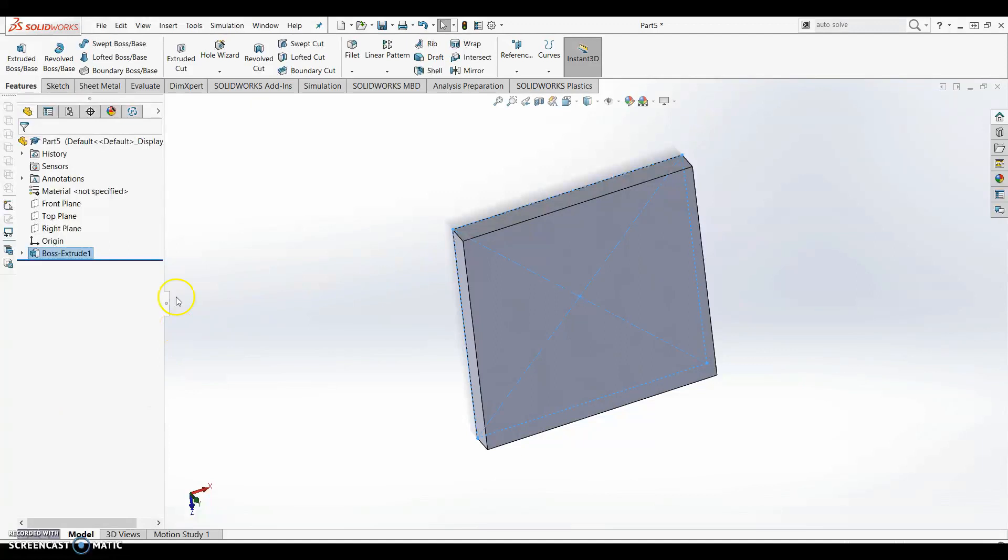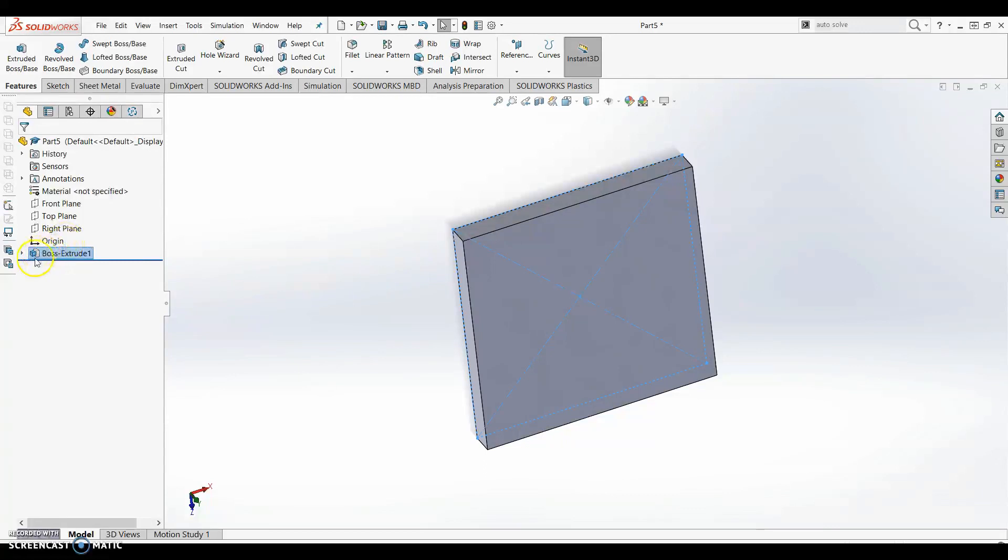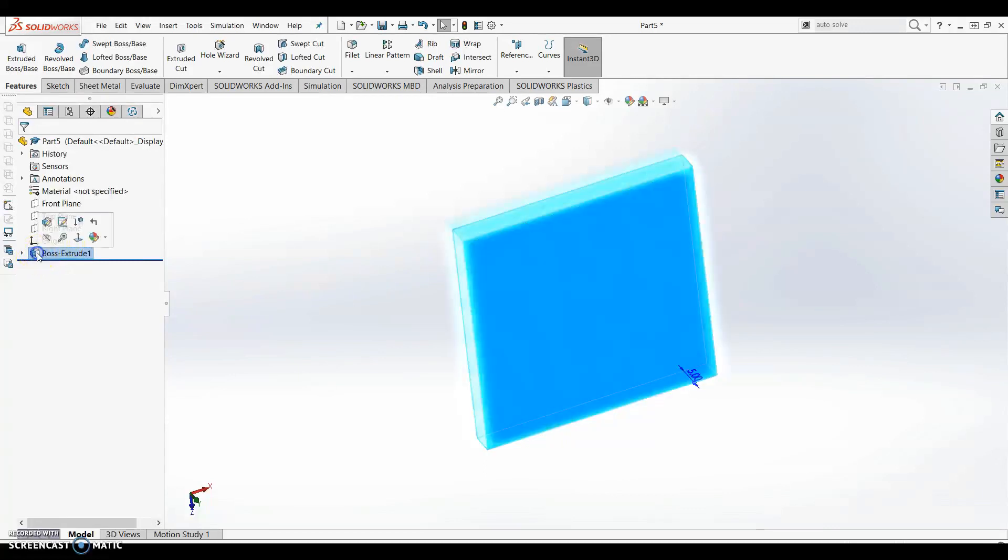In this section on the left hand side of the screen we'll be able to see every addition that we make to our part. Right now we can see our one extruded boss in the tree. Whenever we click in our tree we can make edits to any of these parts that we have created. We're going to take a look at how to do that.